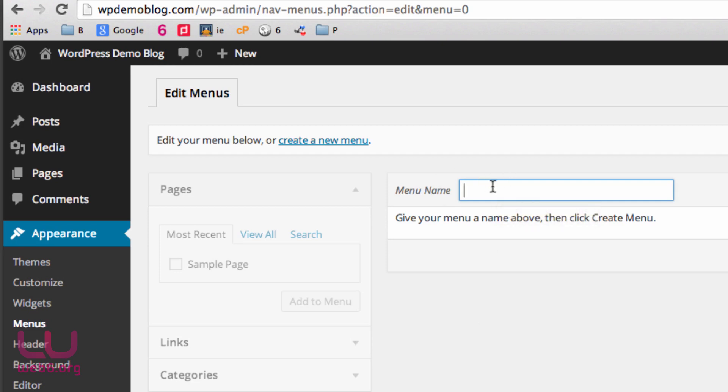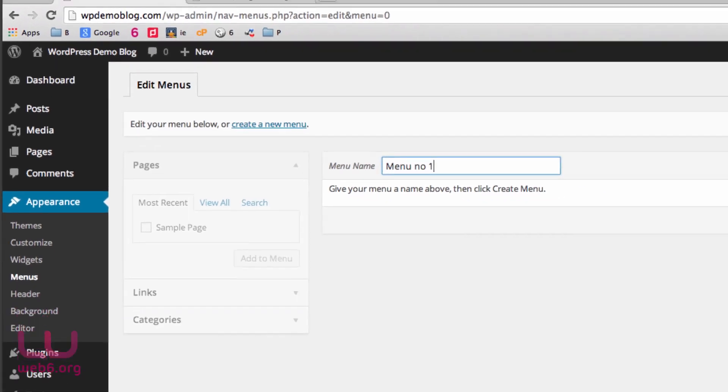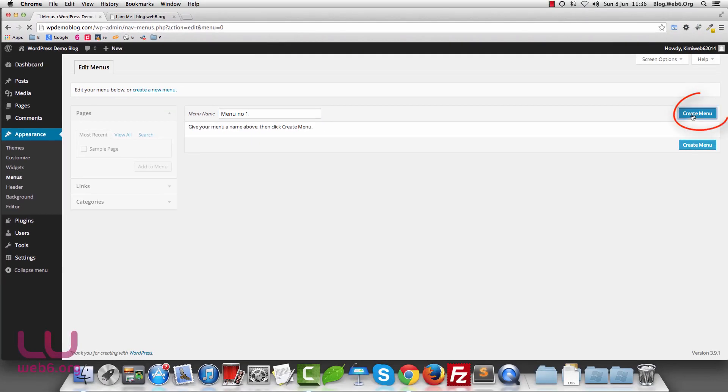So the first step is we need to create a menu name. Let's create menu number one, for example, and hit the create menu button.